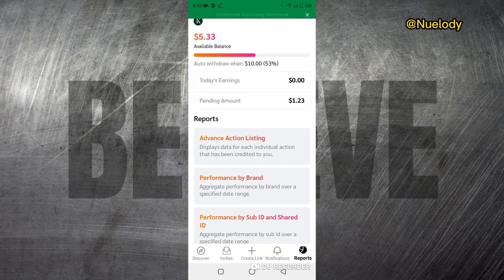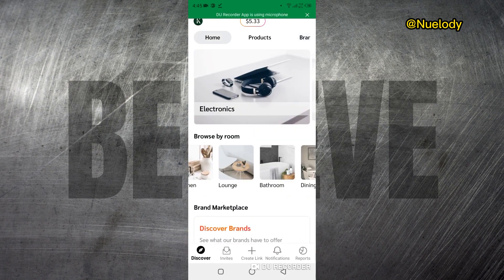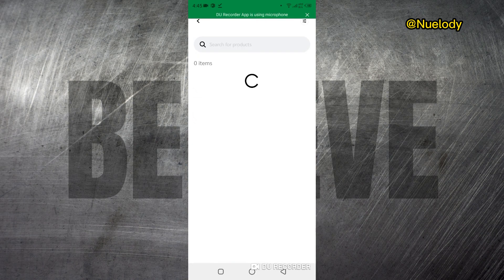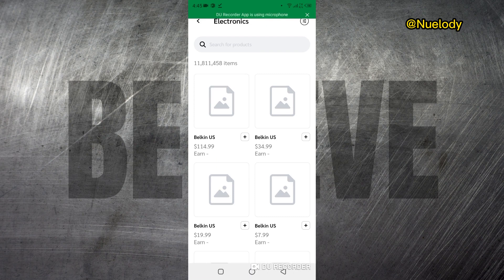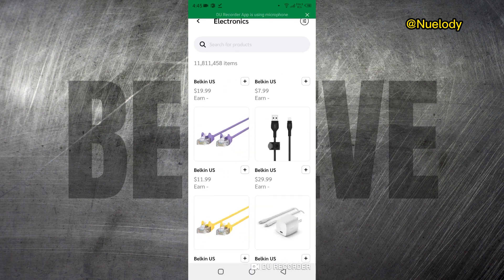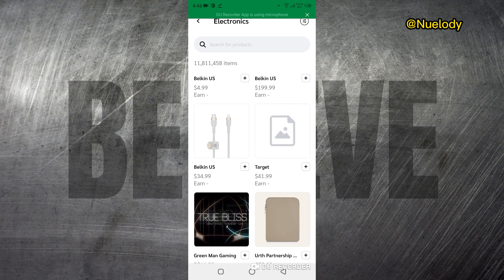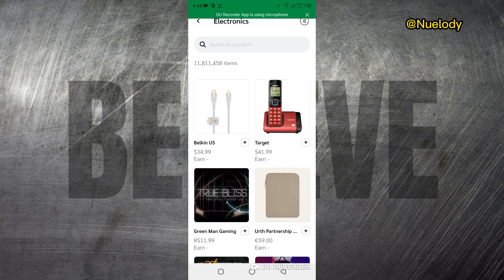To find brands and join affiliate programs, you can come to the Home tab again. They have fine-tuned categories for you — for example, you can click on Electronics and see all the electronics products you can affiliate for. These are physical products and you can just tap any of them to join.